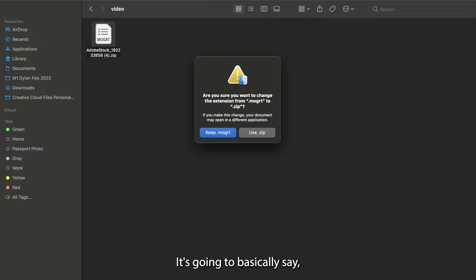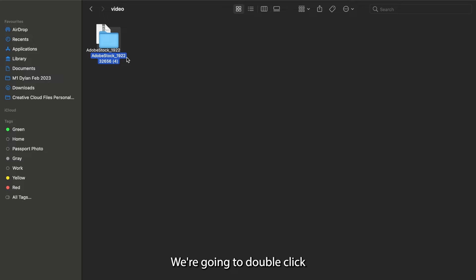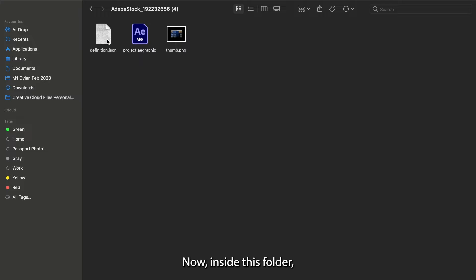It's going to basically say, do you want to do this? You say yes, use zip. It zips it back up. We're going to double click and it's going to bring us up this brand new folder.